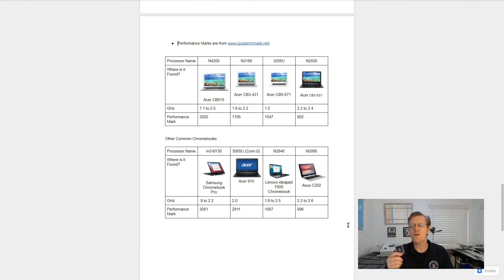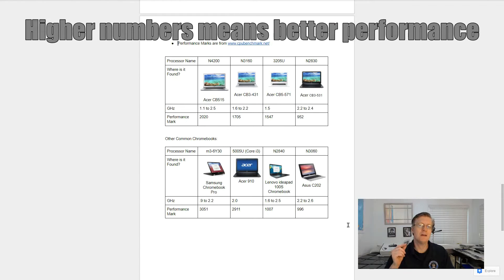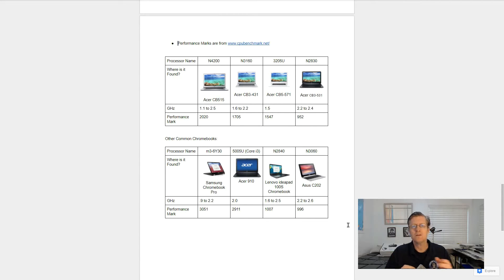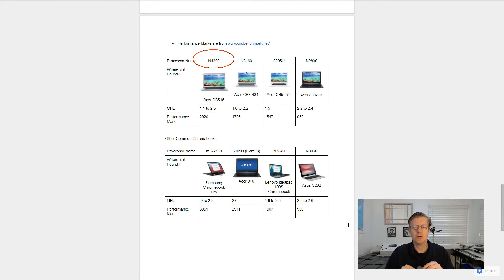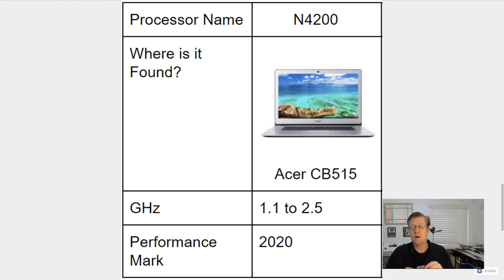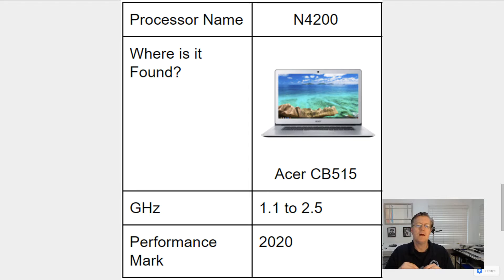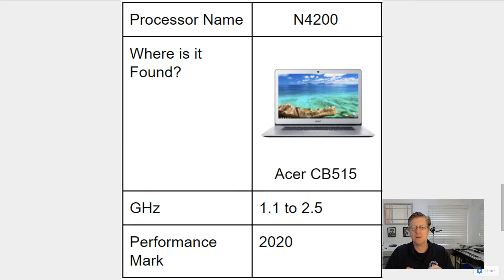Now let's look at the performance of the CPU and compare that to the performance of other Chromebooks that are being sold right now. So first off, the processor name, as you can see in this chart, is the N4200. Where can you find it? We can find it in the Acer CB515, the one that we're using right now. The gigahertz speed is from 1.1 to 2.5 gigahertz, and the performance mark is 2020.